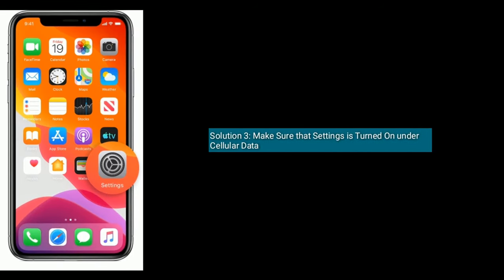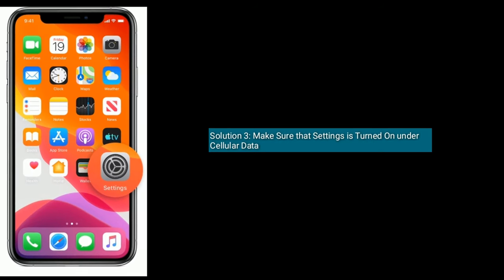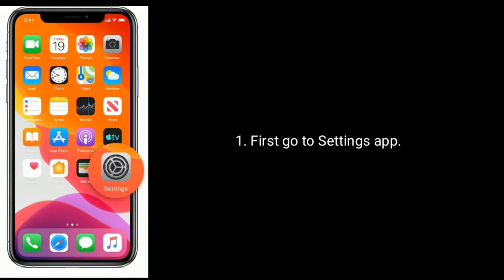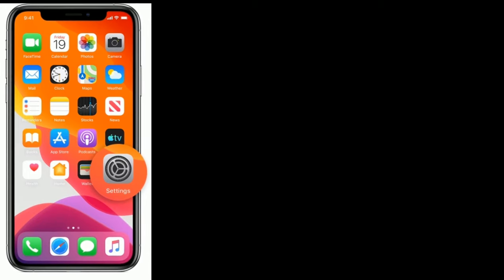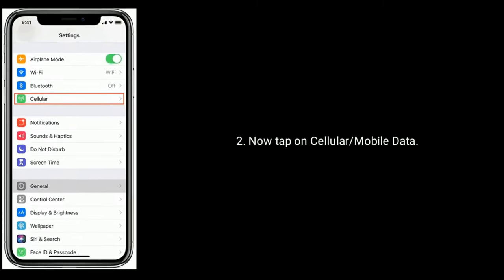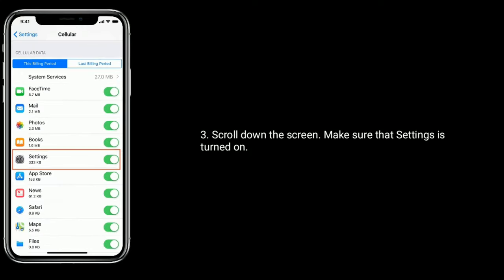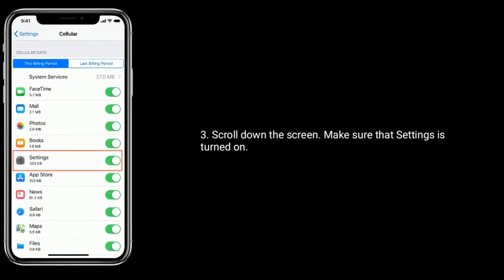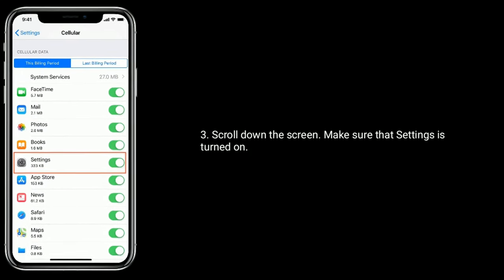Solution 3 is make sure that Settings is turned on under Cellular data. First, go to the Settings app. Now tap on Cellular or Mobile data. Scroll down the screen and make sure that Settings is turned on.